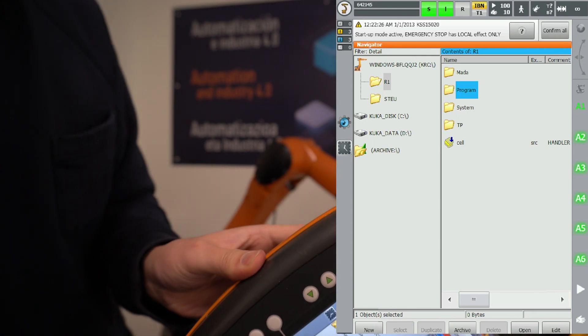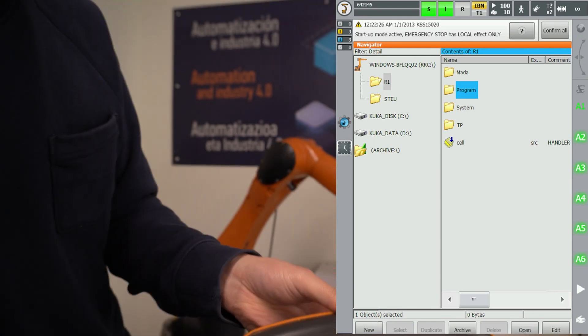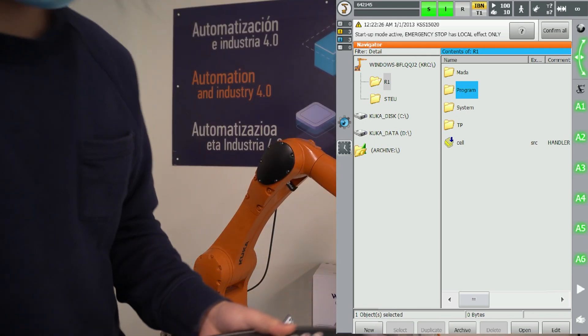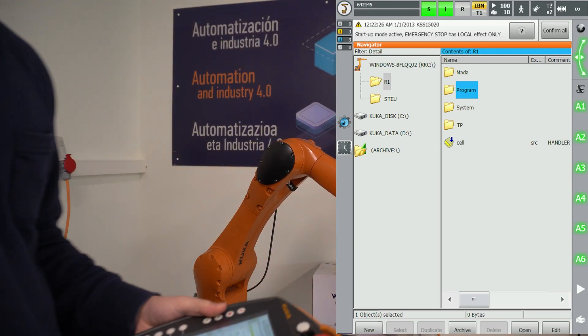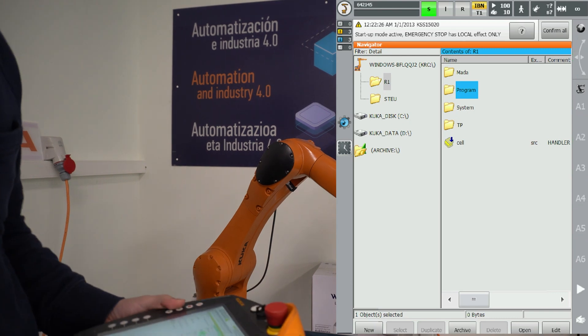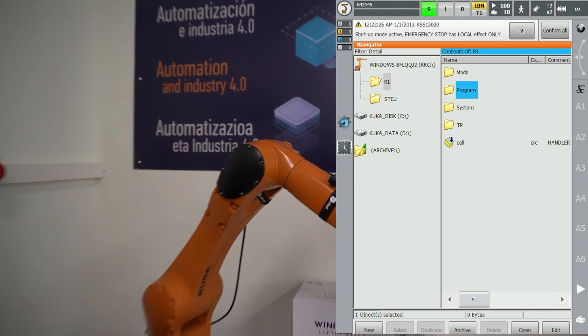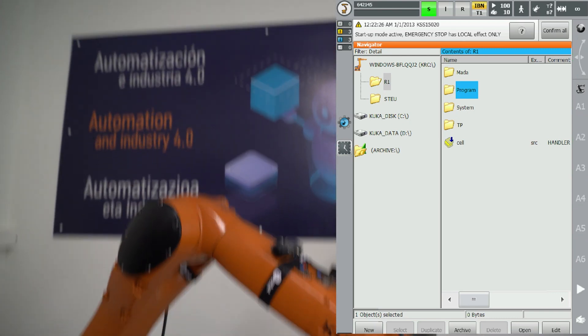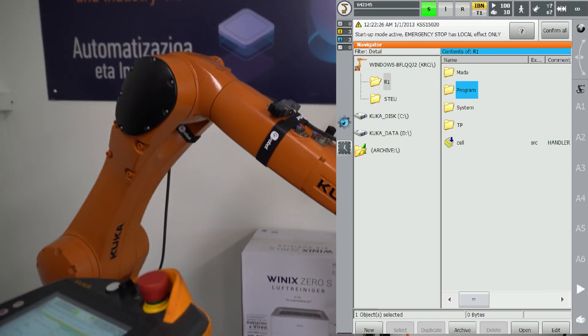The green button next to the handbrake is a start button. It's equivalent to the play forward or play backwards on the front of the smartpad. If you have a program selected it will start the program.